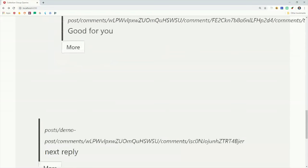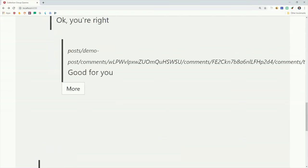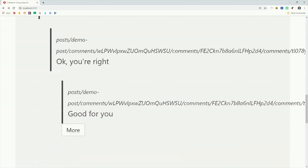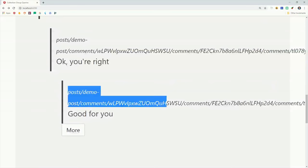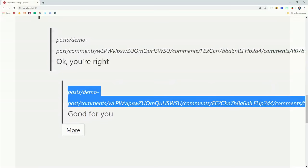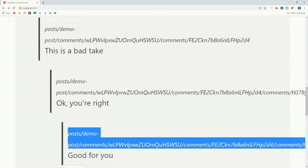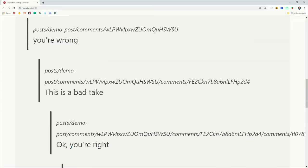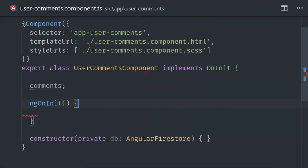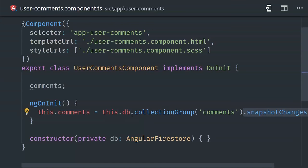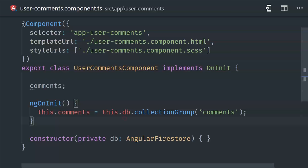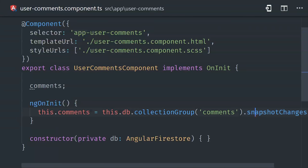And the great thing about a collection group query is that it's now practical to do this because we can also make additional queries across this data without having to worry about it being deeply nested. And that actually becomes the easiest part of all, because all we have to do now is go into our user comments component, then we call database collection group.